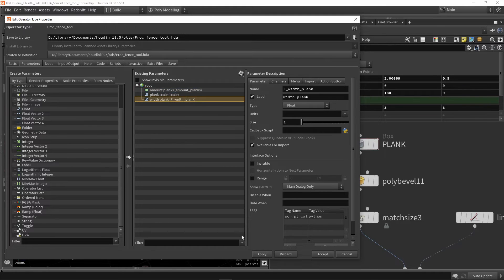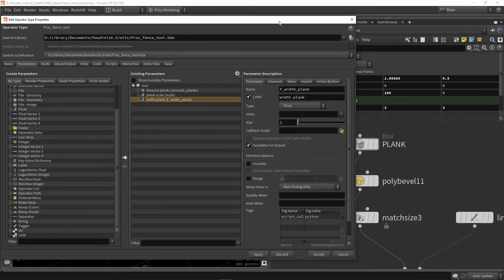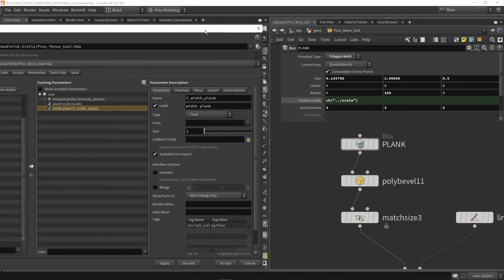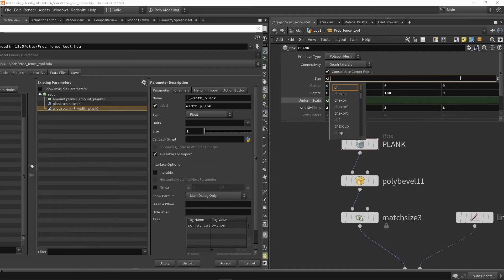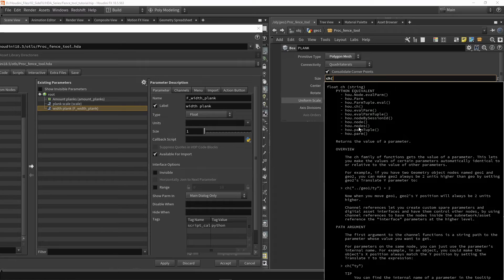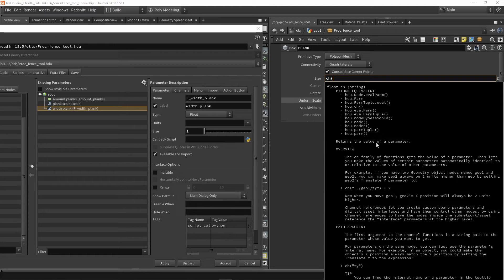Let's press apply and my parameter is now set. Now I can go here to this value and type in the channel reference. We're going to say 'ch', and it will give you some explanation on what this is. We can see that this will return the value of a parameter.